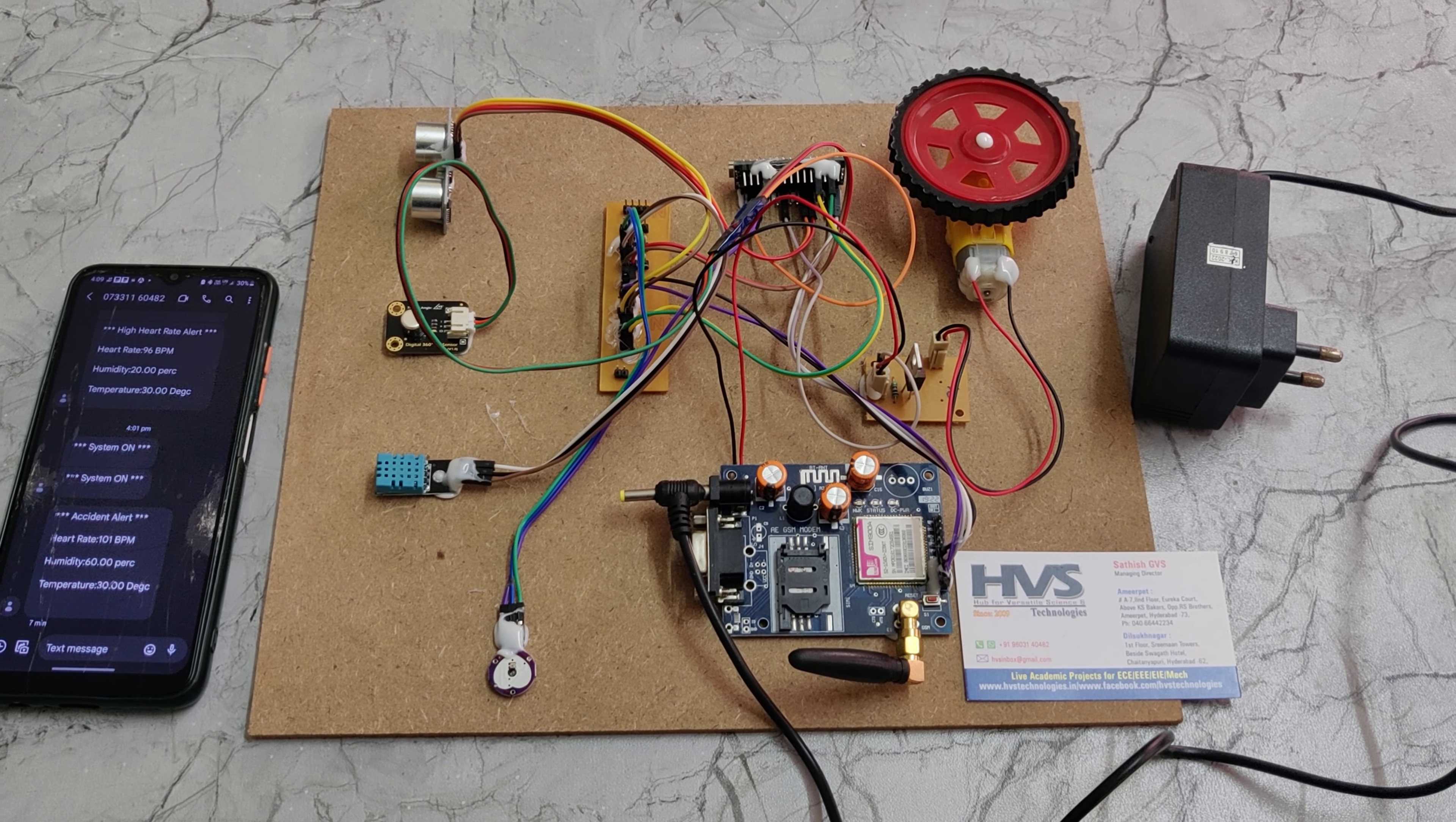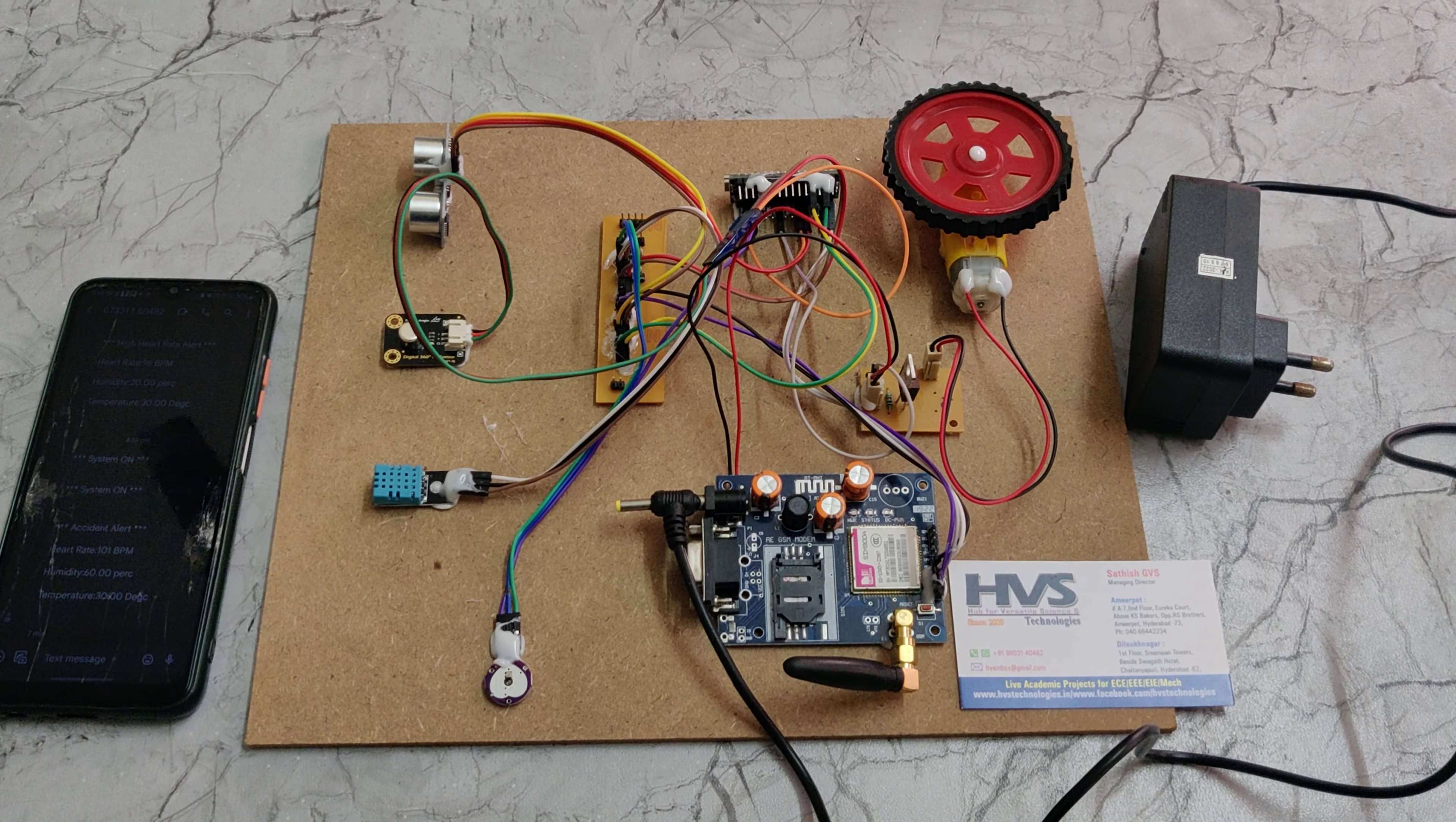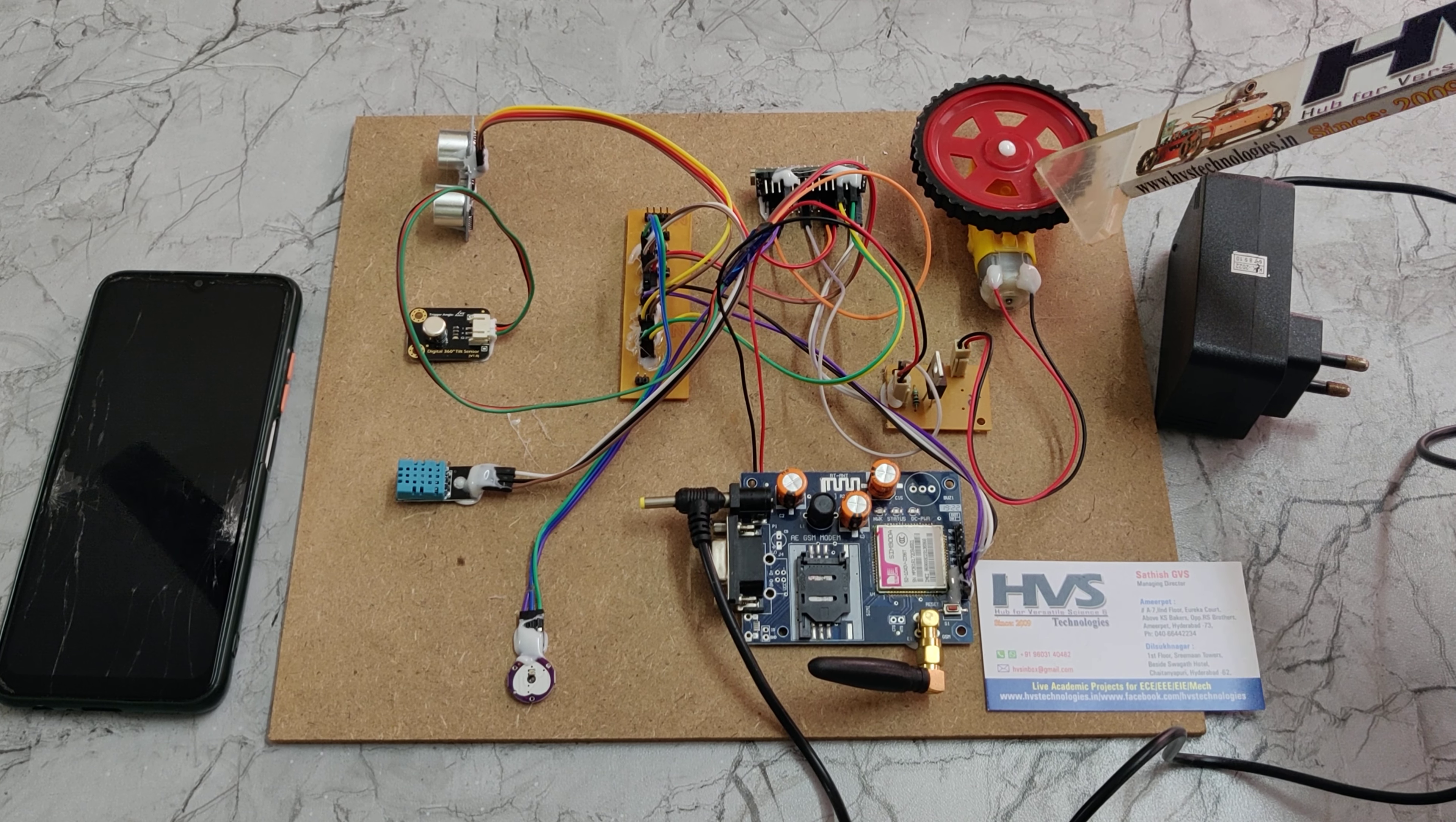Welcome to the project demonstration of accident detection system along with alerting with SMS using GSM module. Here we are using Arduino Nano board which will interface between sensors. We are using sensors like SR04 ultrasonic sensor to measure object detection, and based on that object distance it will control the speed of this DC motor.